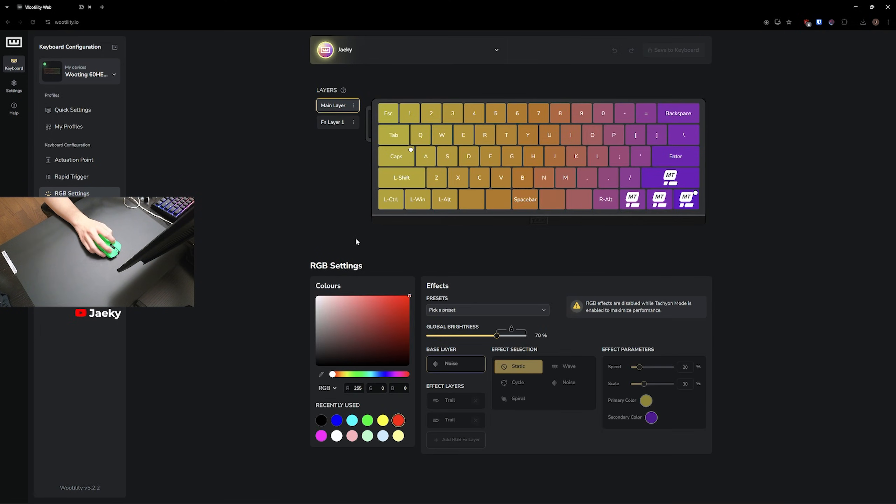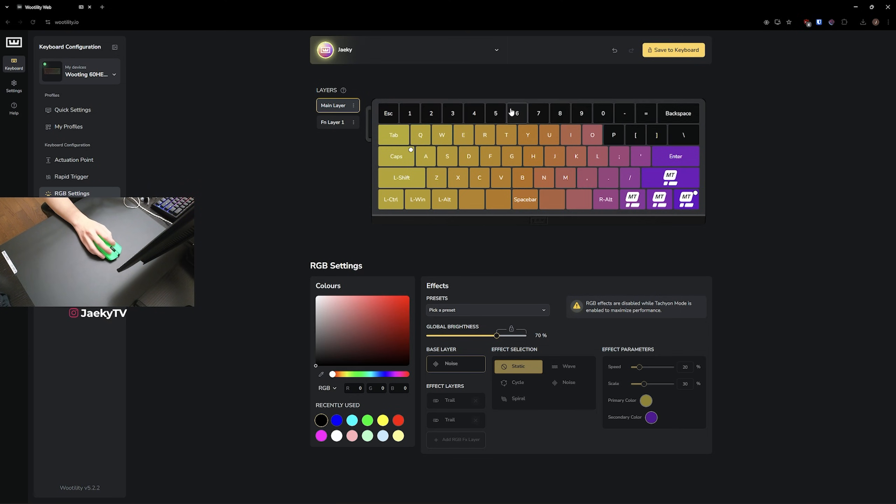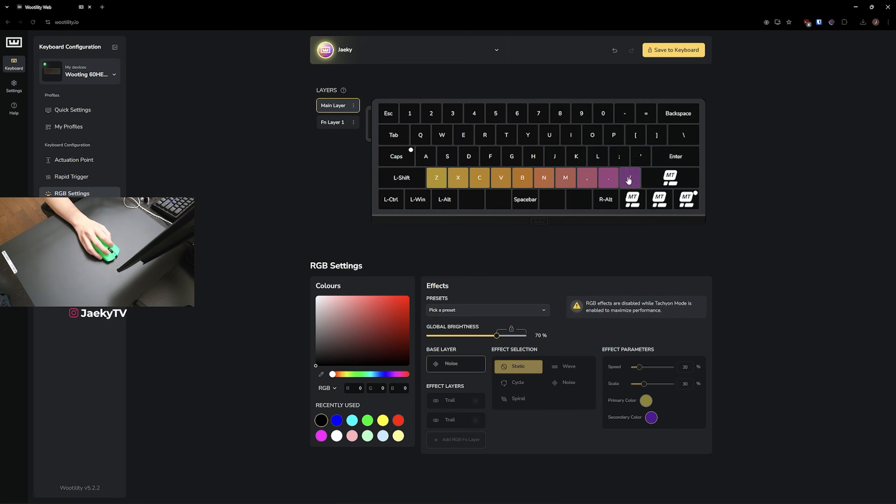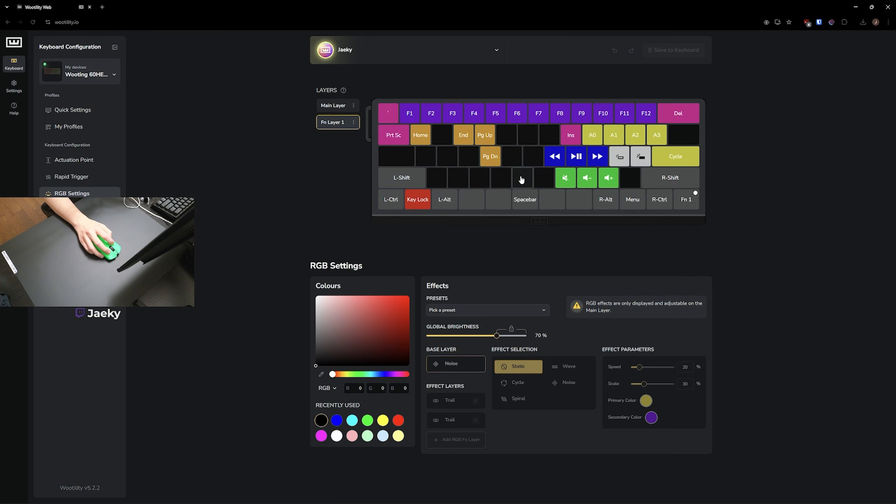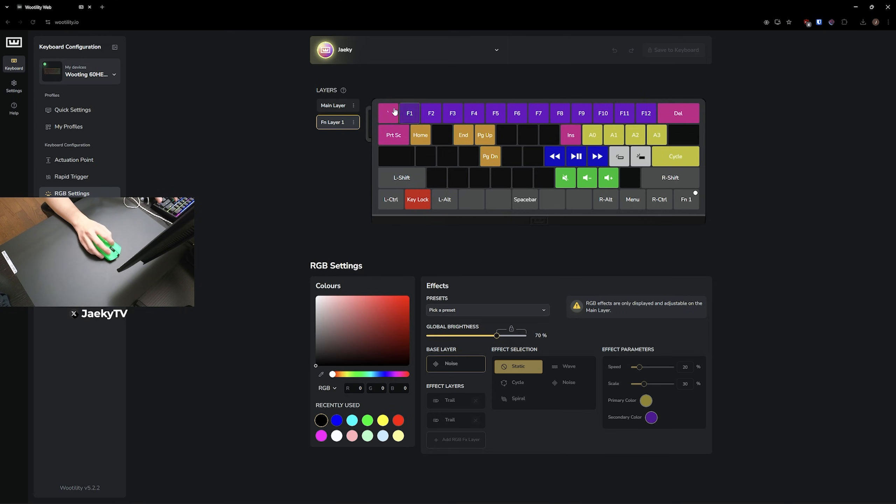Next, for the RGB settings, obviously, this is completely personal preference. But for me, I just like to select black and pretty much black out all the keys so that there's no RGB. Because personally, I'm not really a fan of RGB on my peripherals. But again, personal preference completely. And then one thing that's really cool about the Wooting 60HE V2 is that whenever you hold down the function key, it can light up the secondary keys here so you know where to press on the keyboard.